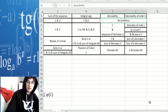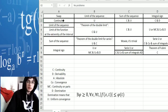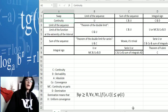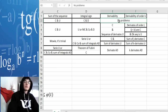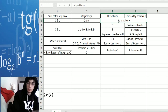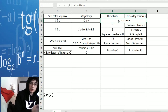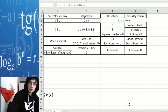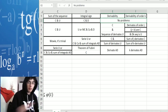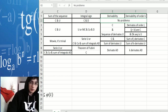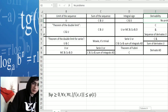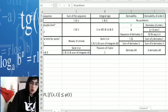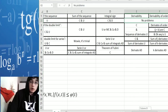Derivability and derivability of order k with continuity — these are pretty trivial, there is no problem with that. You can swap derivability and continuity; there is absolutely no issue.